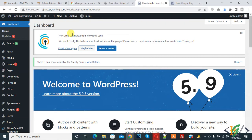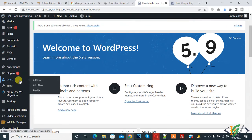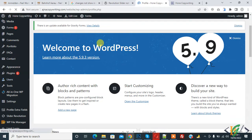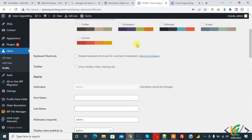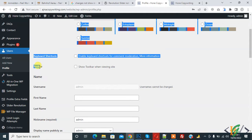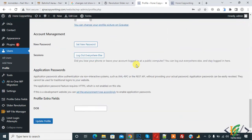So we are in the dashboard and on the left side you see Users, and in Users you see Profile. Click on Profile and the profile page will open. Scroll down and here you see the Toolbar option: 'Show toolbar when viewing site.' Enable it and then click on Update Profile.